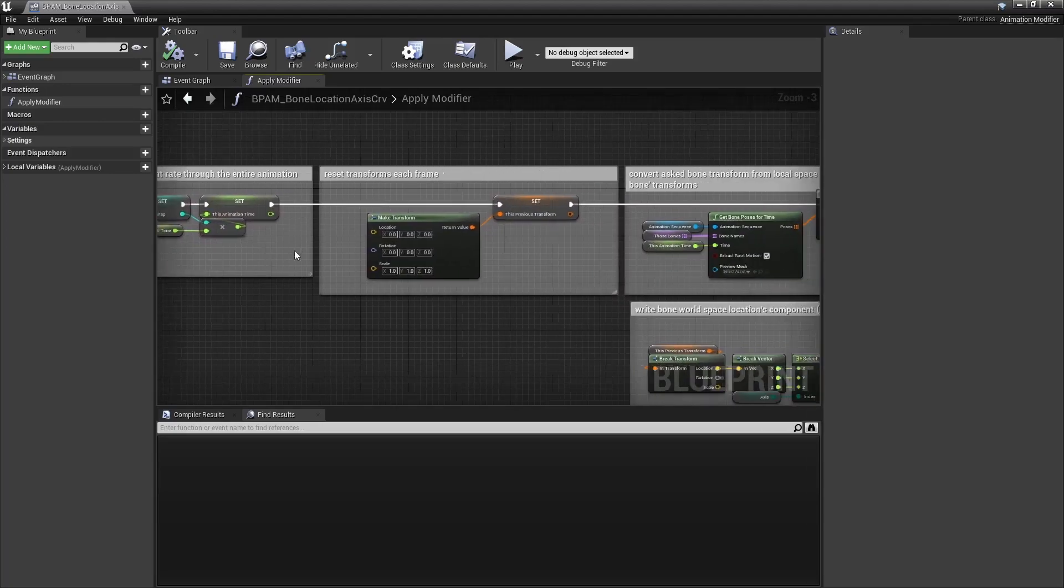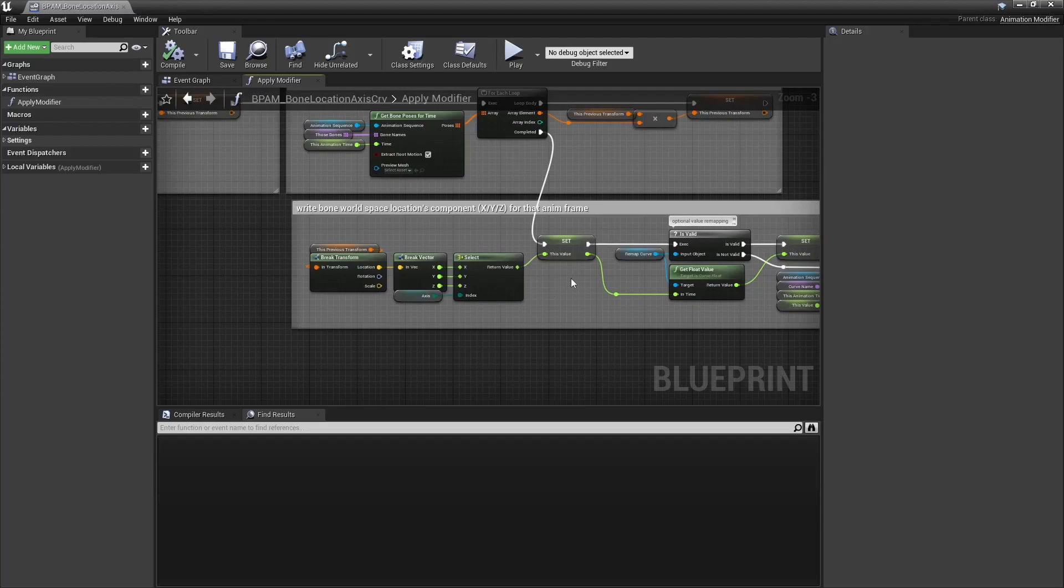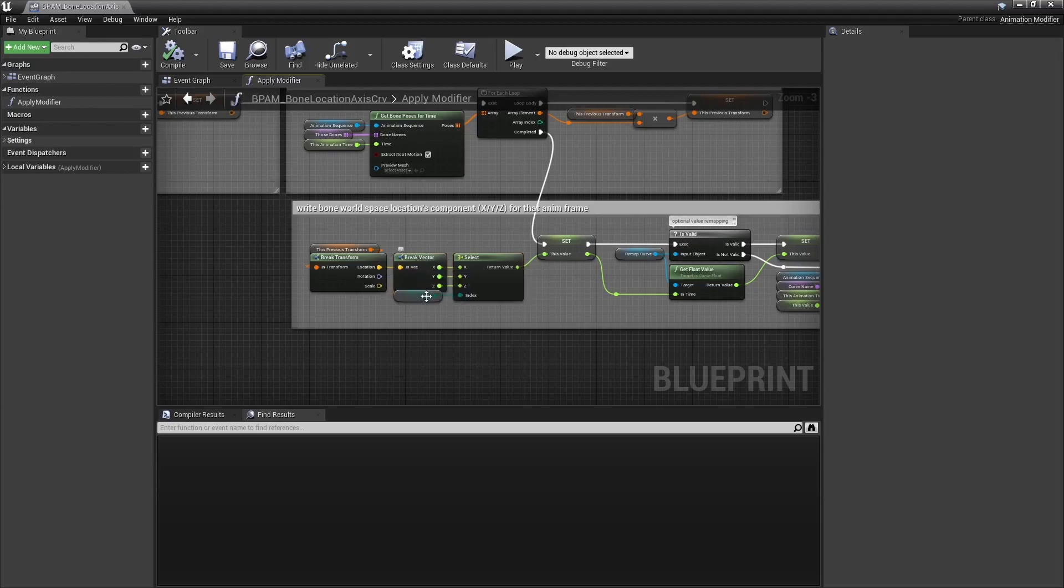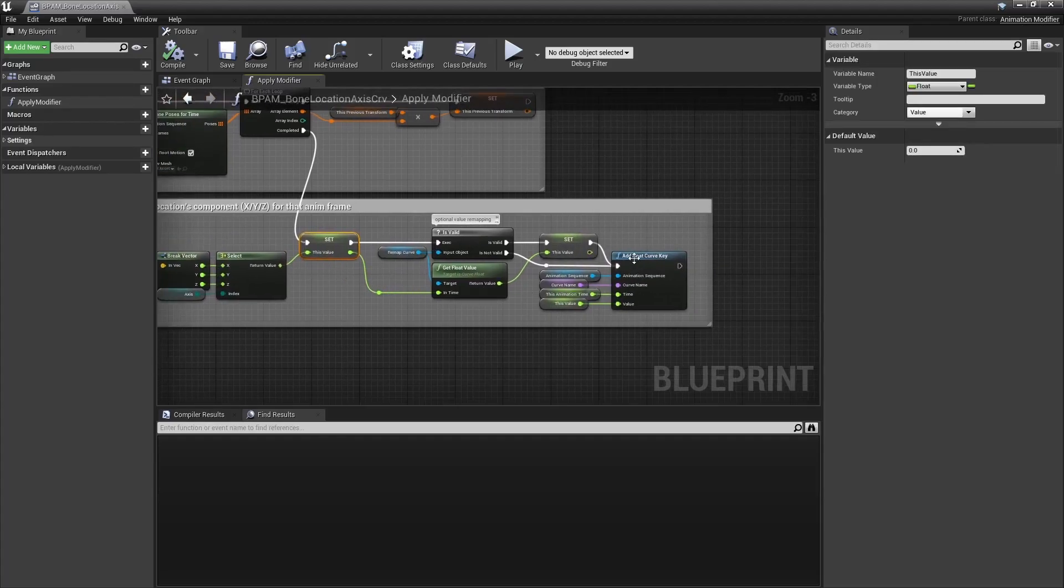And then here I compute the bone's transform in component space like I explained. Once I have my bone's location in component space, or world space really, I may select an axis and write that value to a curve.